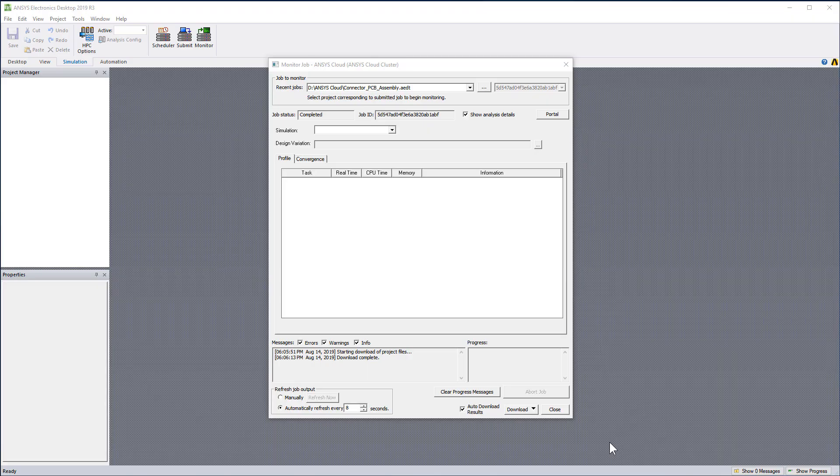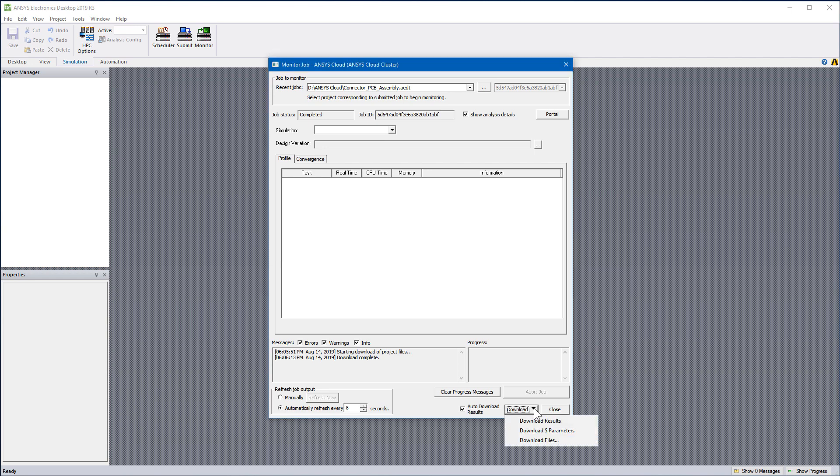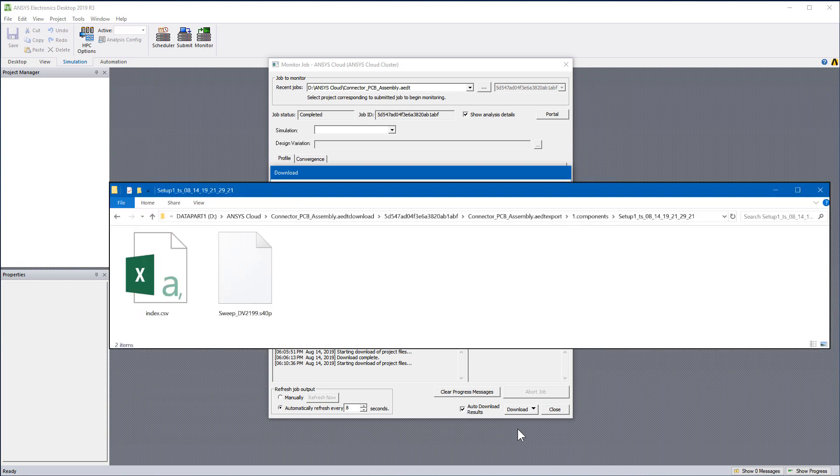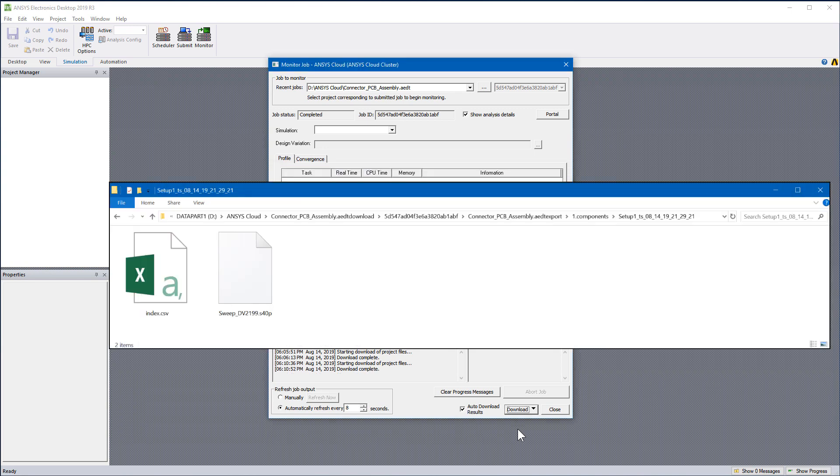Go back to Electronics Desktop now. When the job completes successfully, the results are downloaded automatically to your local computer. You can either download the complete solved project or just download S-parameters, in other words, the touchstone file. This command automatically creates a download folder in your local directory to place the touchstone file.